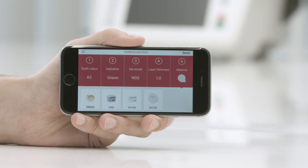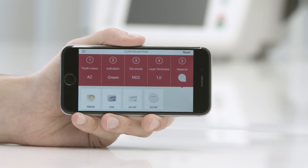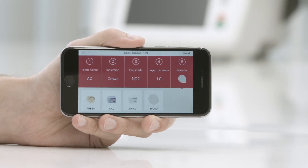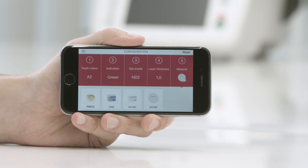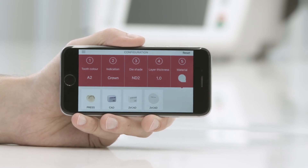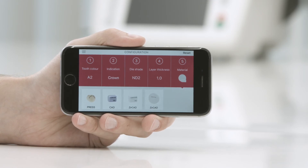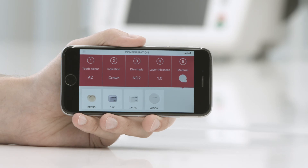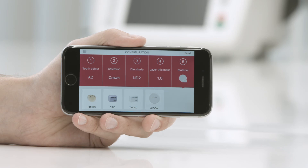Point 5: Enter the material. Select the desired material. If a field is shown with a grey background during material selection, the material is not suitable for the respective indication or layer thickness. In this case, check and change your entries.